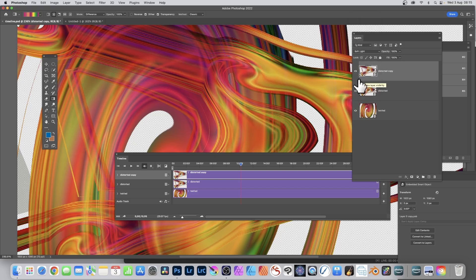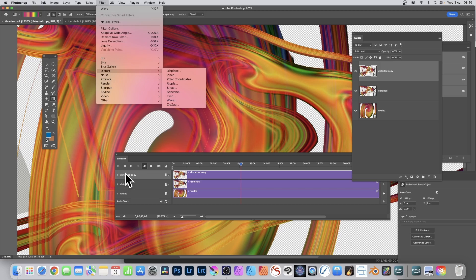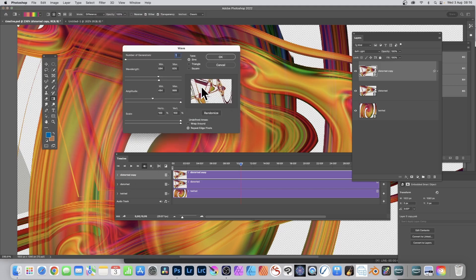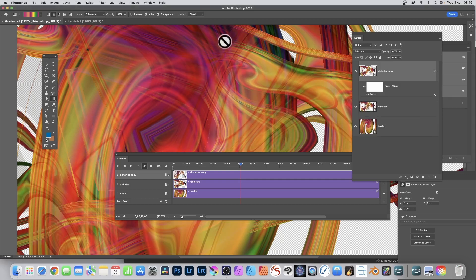If I go for Soft Light, with that layer selected I can go to Filter > Distort > Wave, or any of the other distortions, or apply other effects. You can see the settings: number of generators, wavelength, amplitude — you can vary and randomize them. I'm using Repeat Edge Pixels, and you can see you can create millions of different designs just by using that, so it's slightly different from the layer underneath.